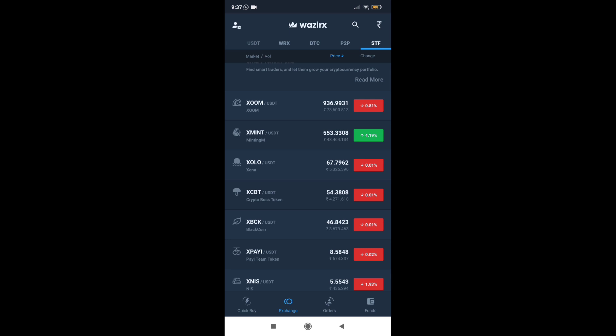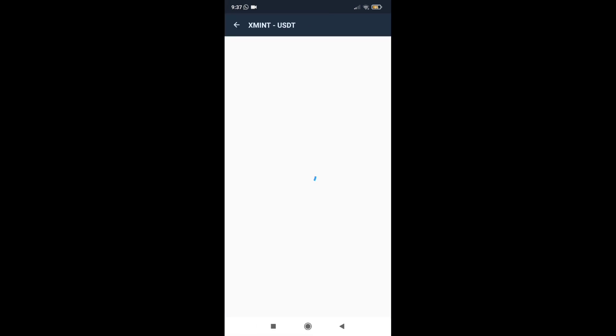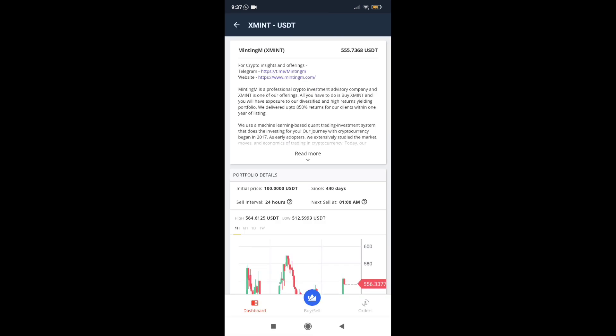If you have a coin name, you have a coin owner, you have a trader, you have an investment company — you have a coin that comes in.